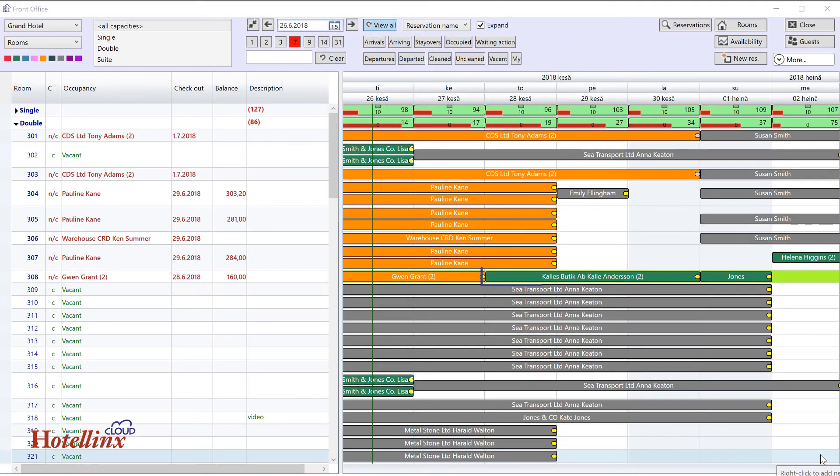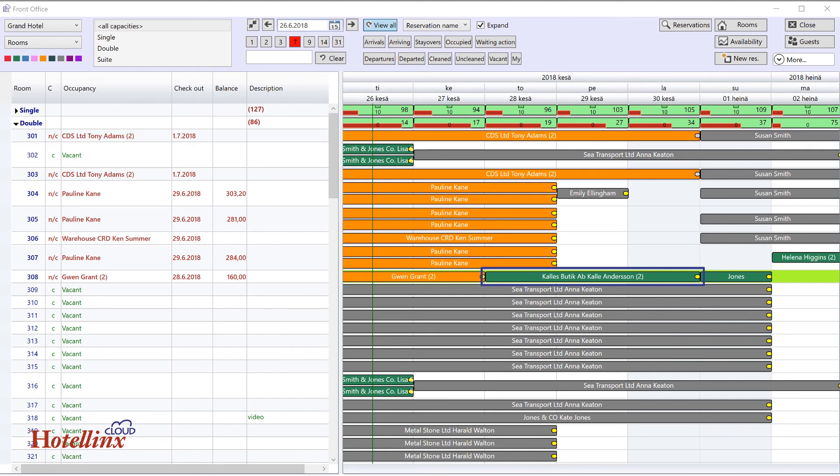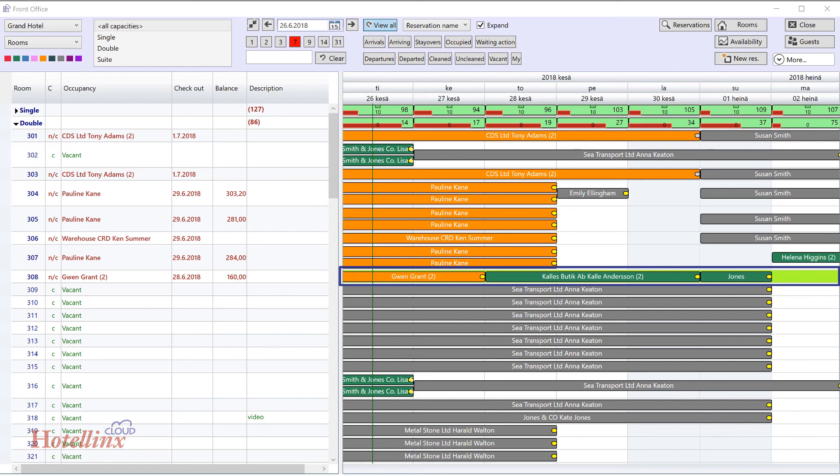The reservation you added appears as a new bar in the front office grid. When a confirmed reservation is made directly to a specific room, the reservation bar will be green. To make it easier to spot the reservation you last handled, it appears on a light green room.